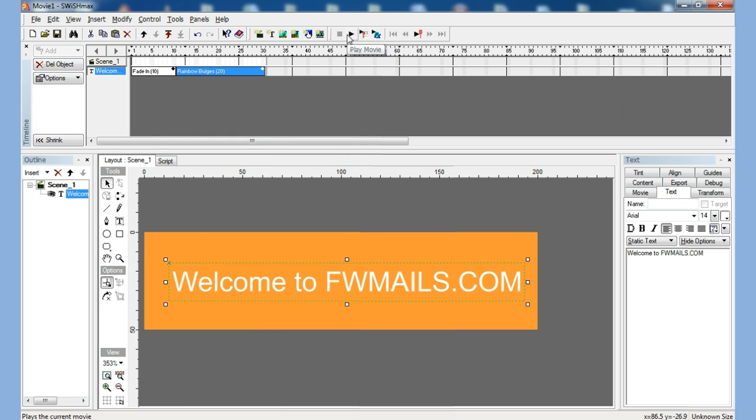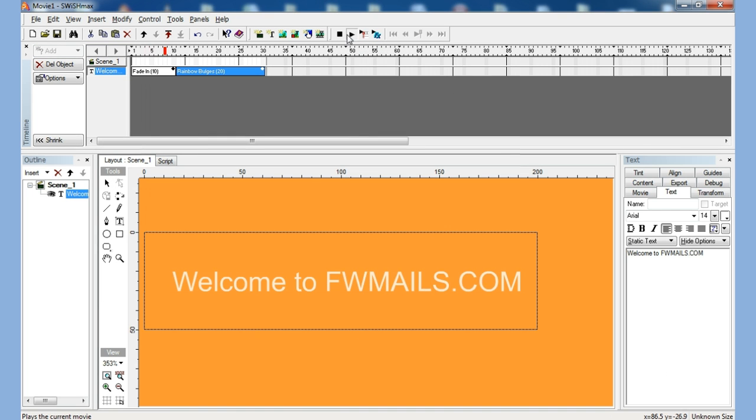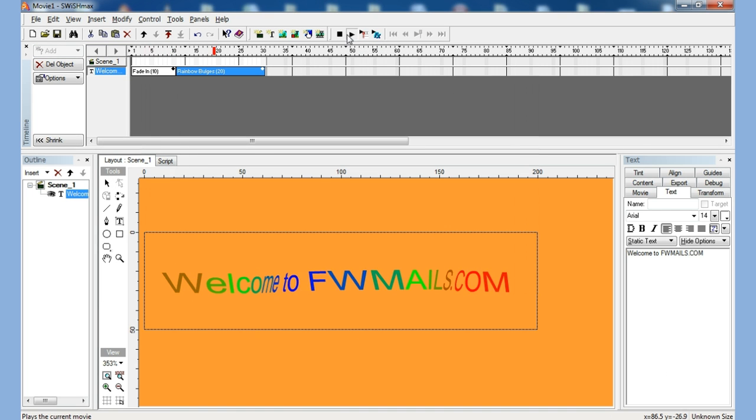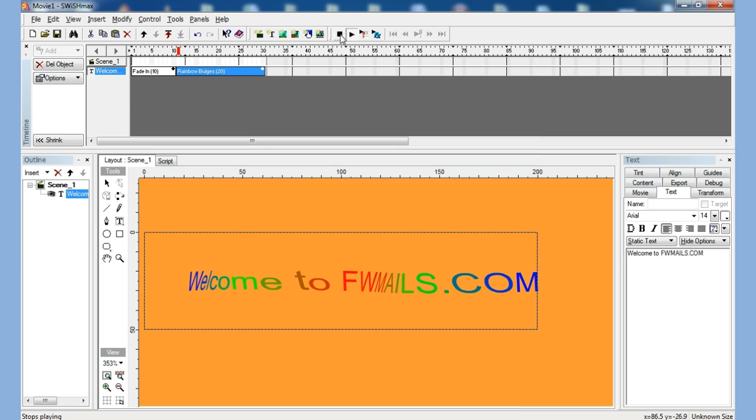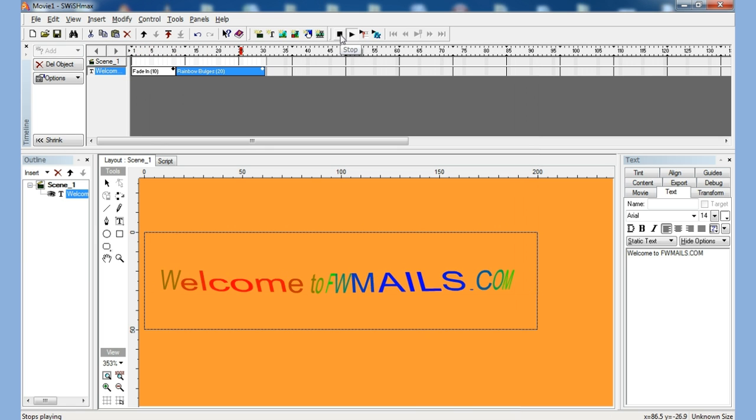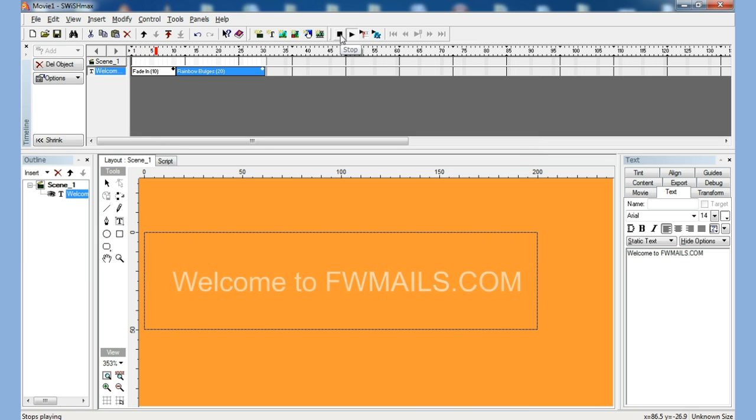So I can have a preview of how it looks like. Let me stop this one.